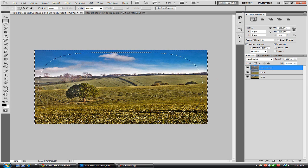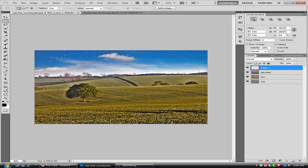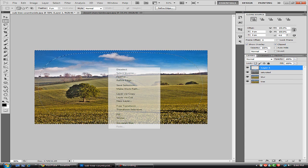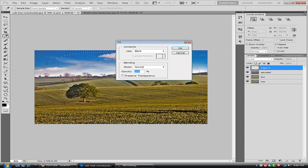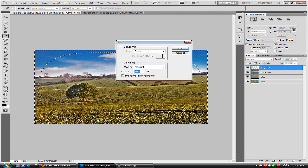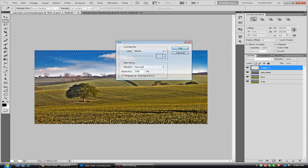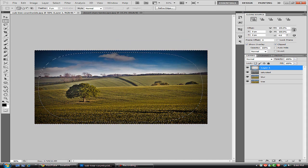And we're just going to right click, Fill, and our fill color is going to be black for the vignette. And hit OK and hit Control D so we can deselect that.